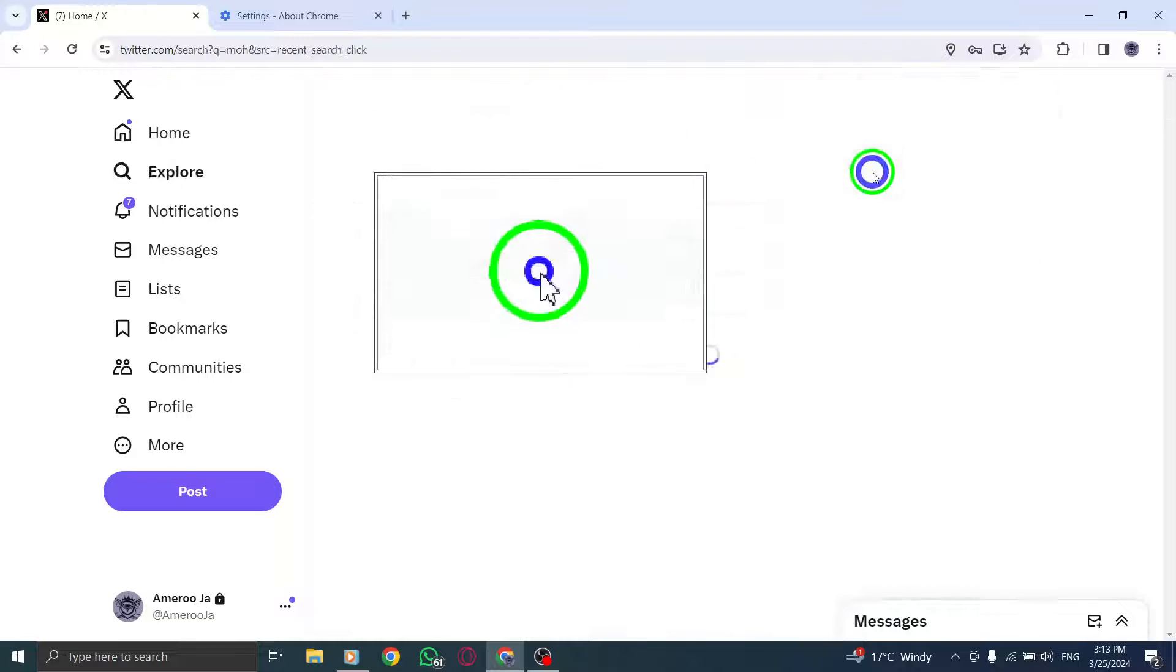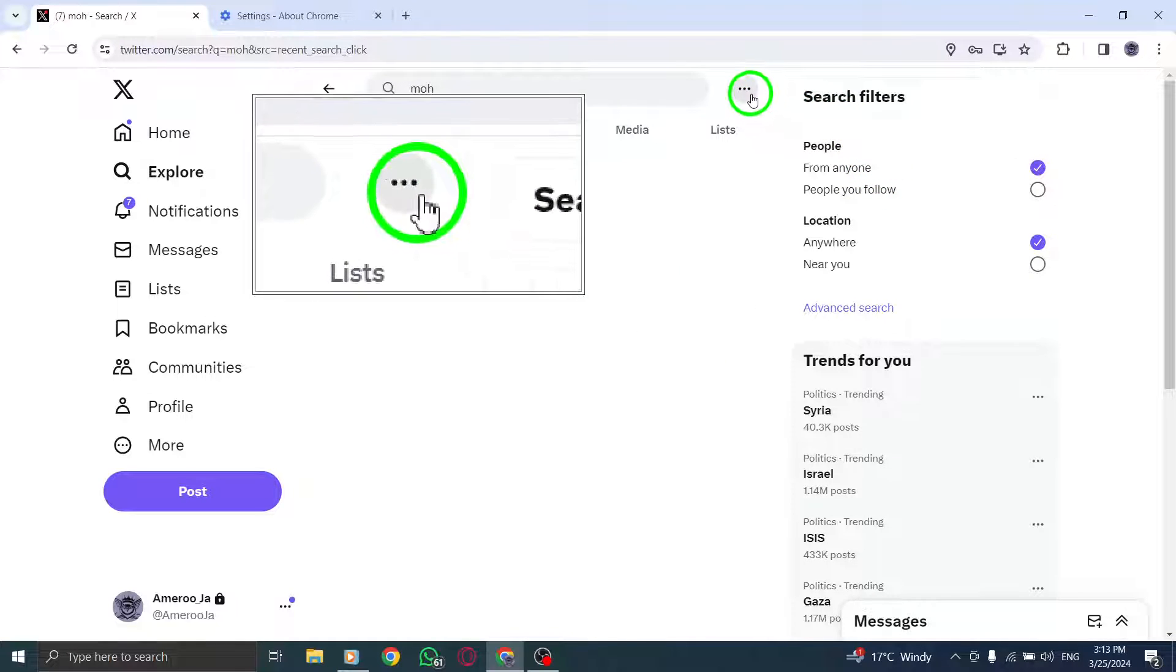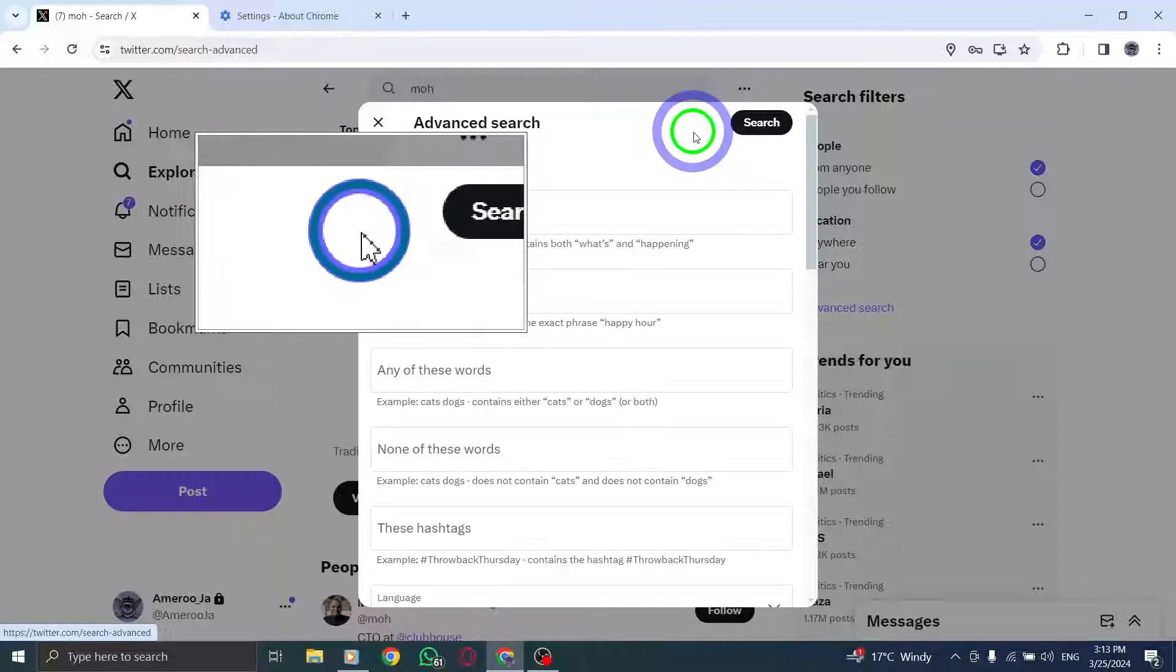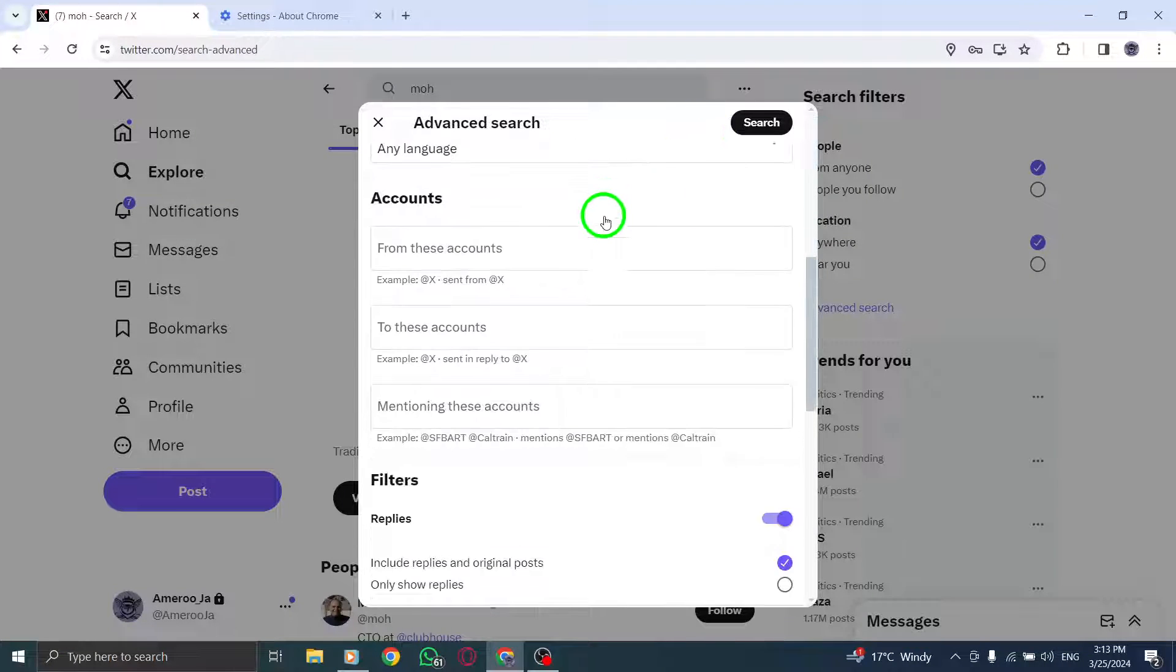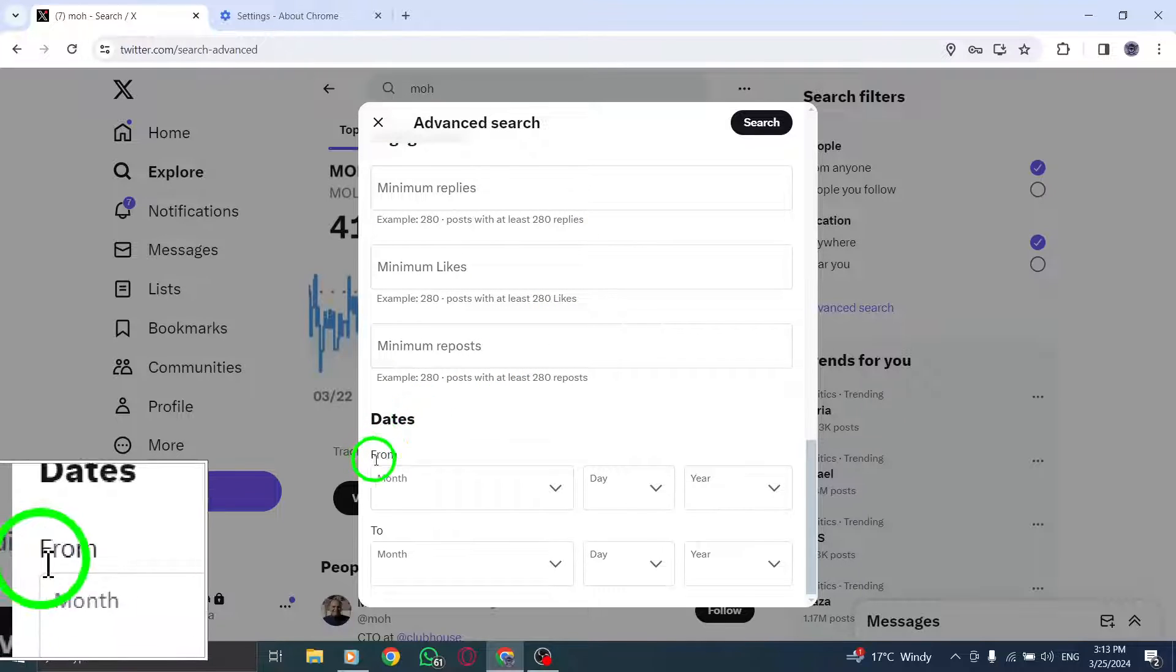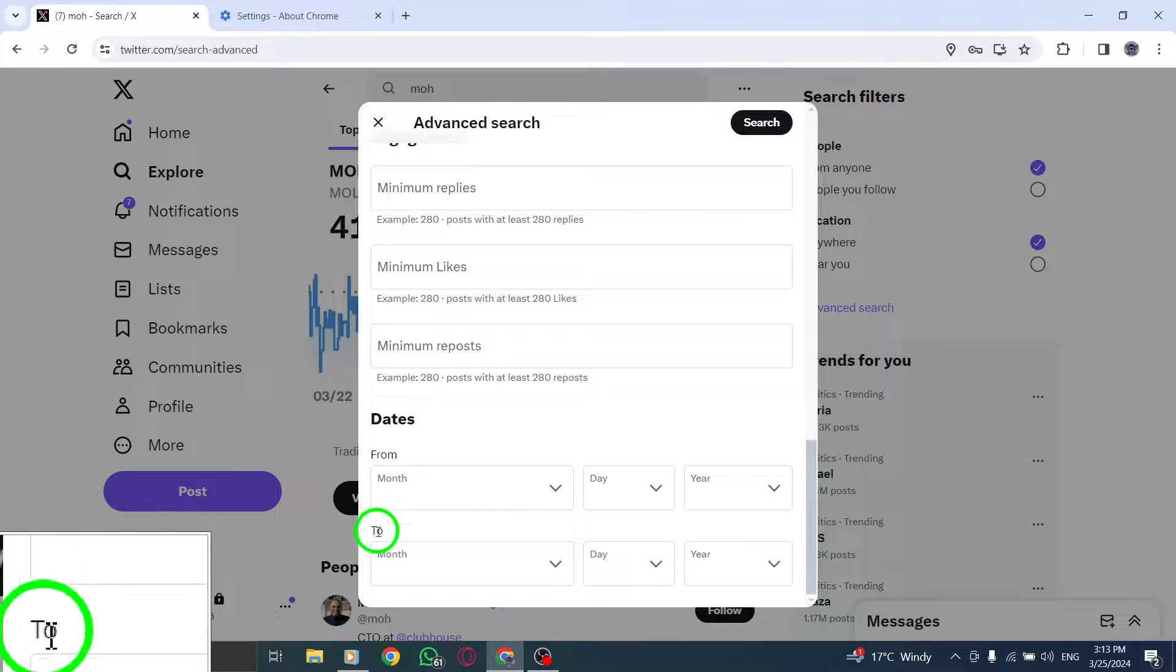Second, scroll down to the Dates section at the bottom of the page. Here you will see the From and To parameters.